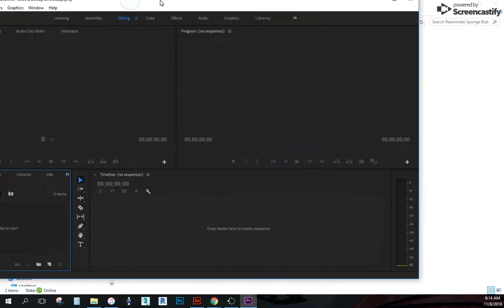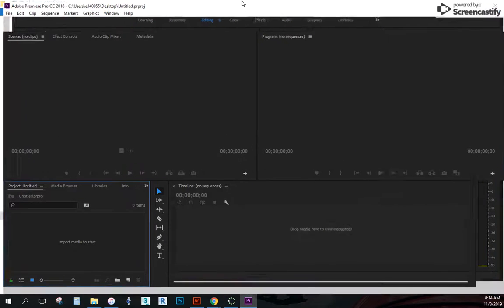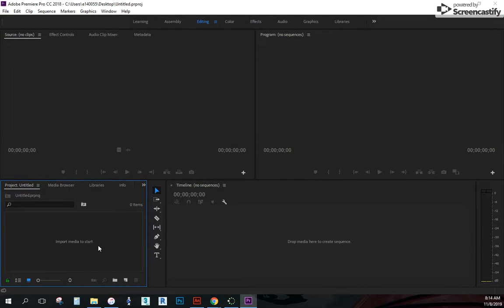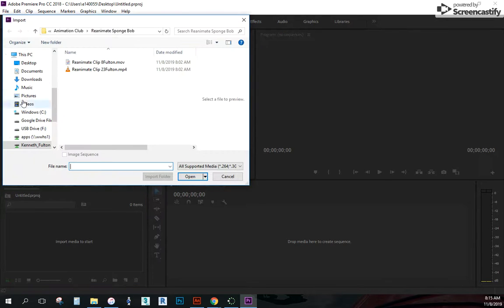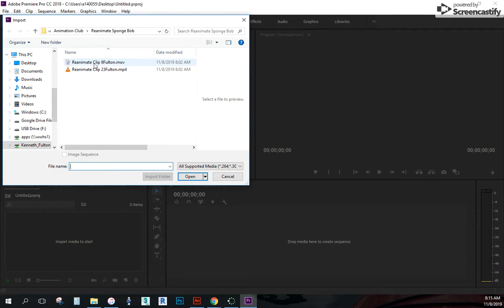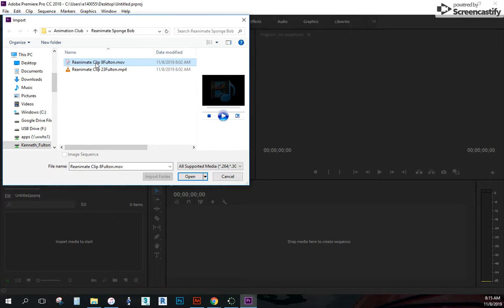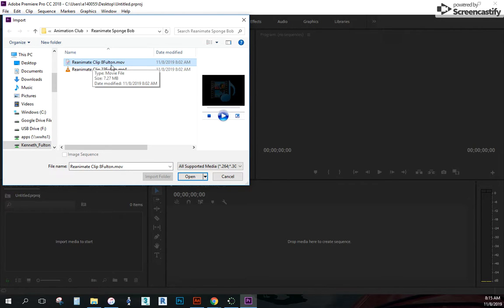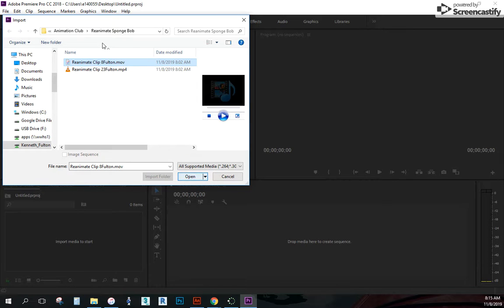So what you're left with now is this workspace. What I want to do is go down here and import media to start. I'm just going to double click here. It's going to bring up a window. Navigate to where your movie file is that you want to bring in.